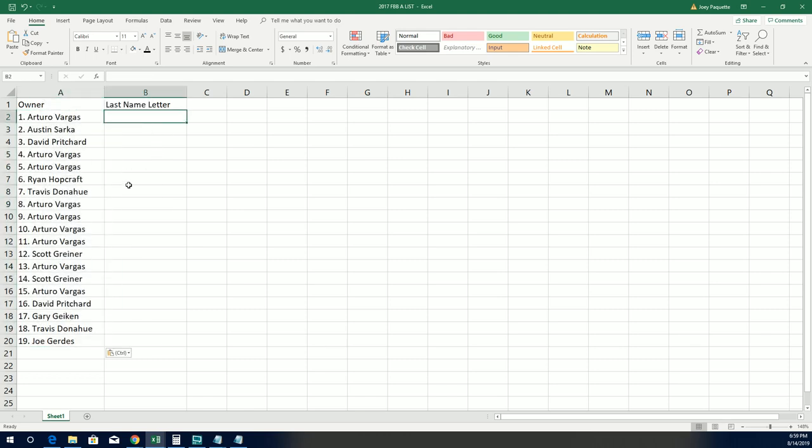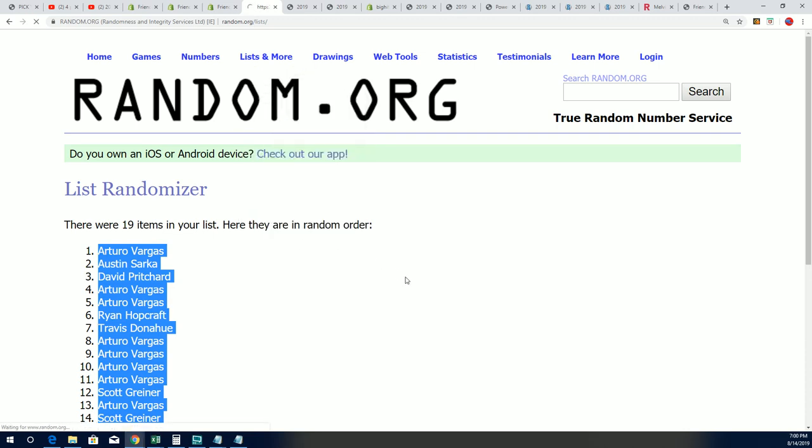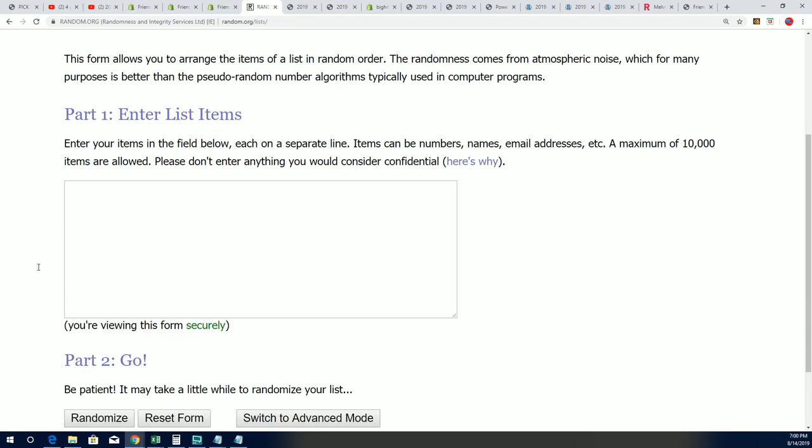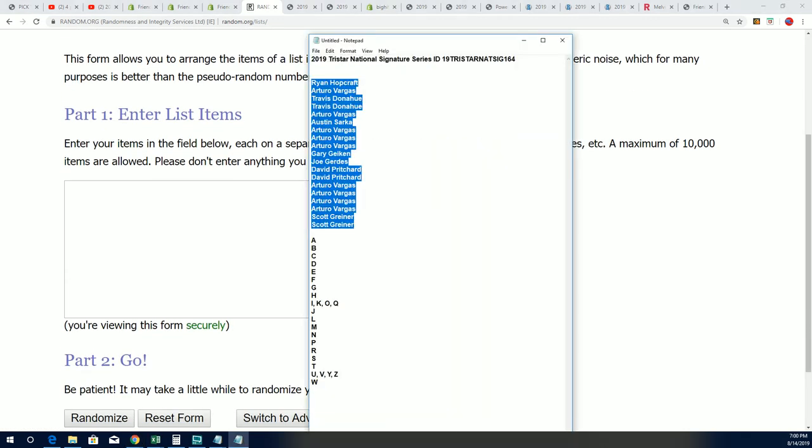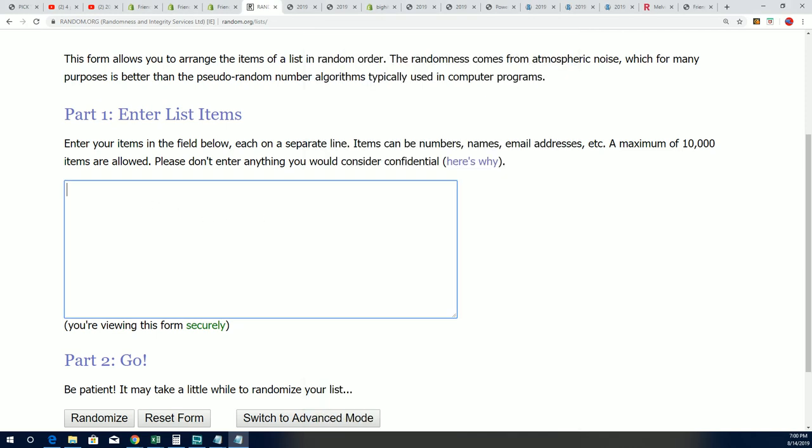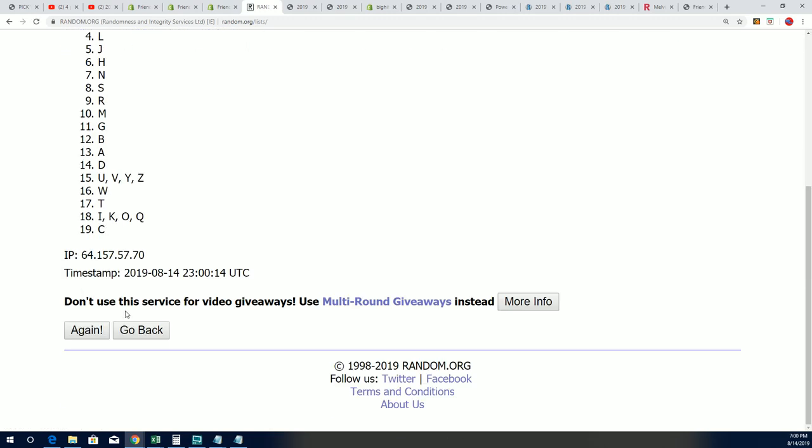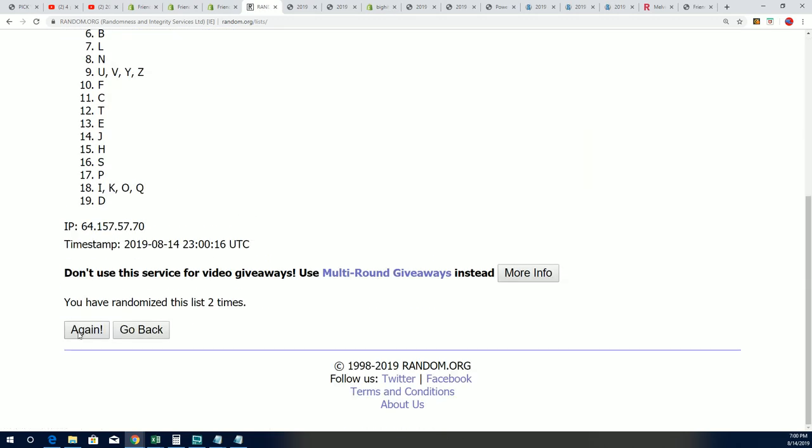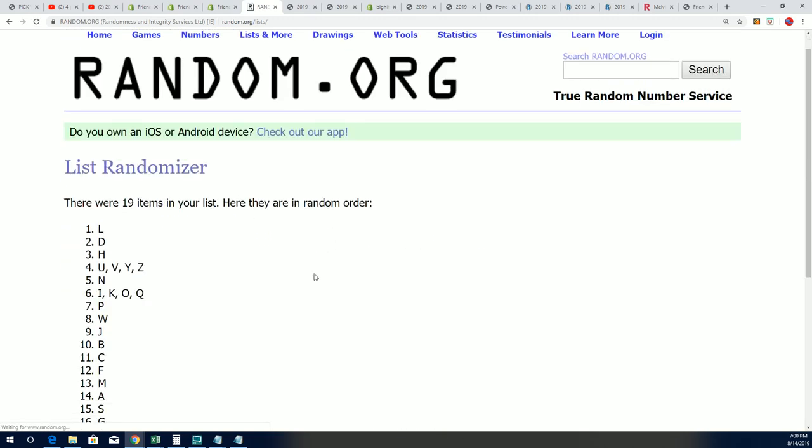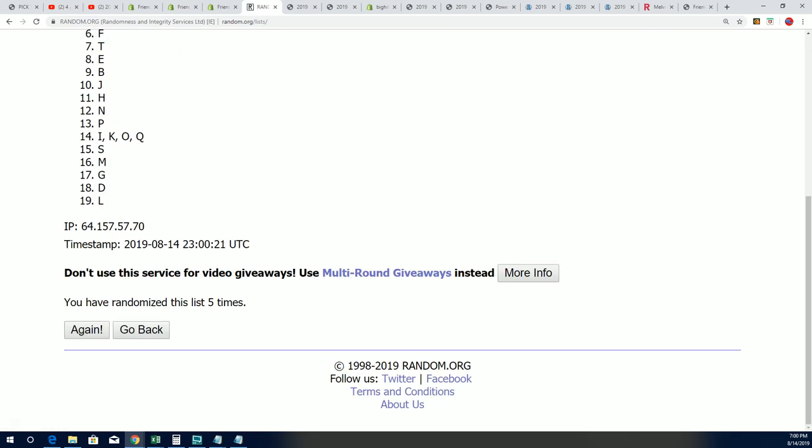And now it's time for our next random. Seven times. Lucky number seven.